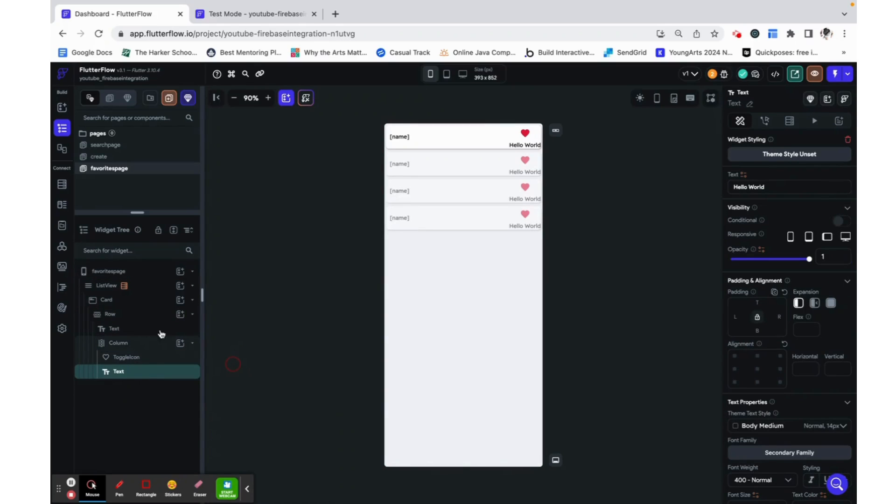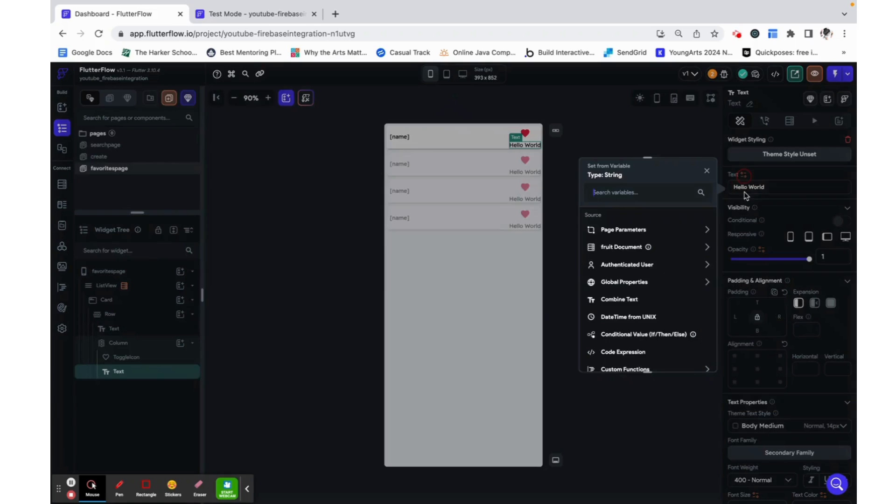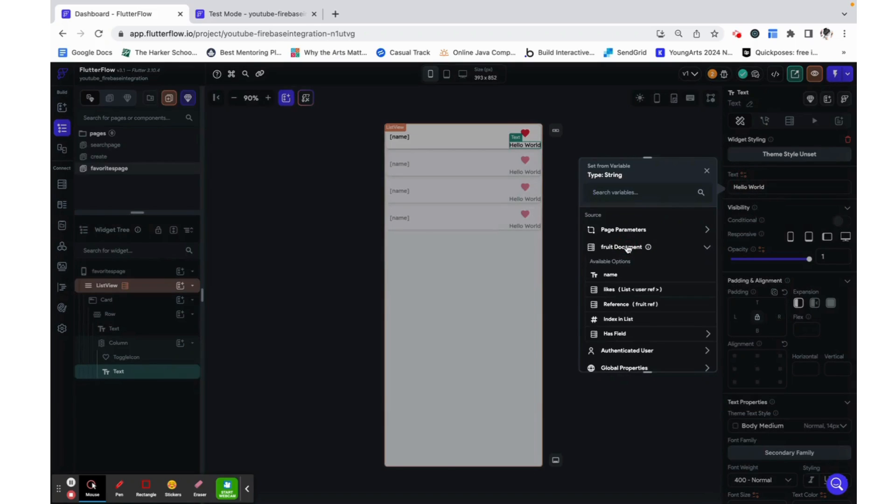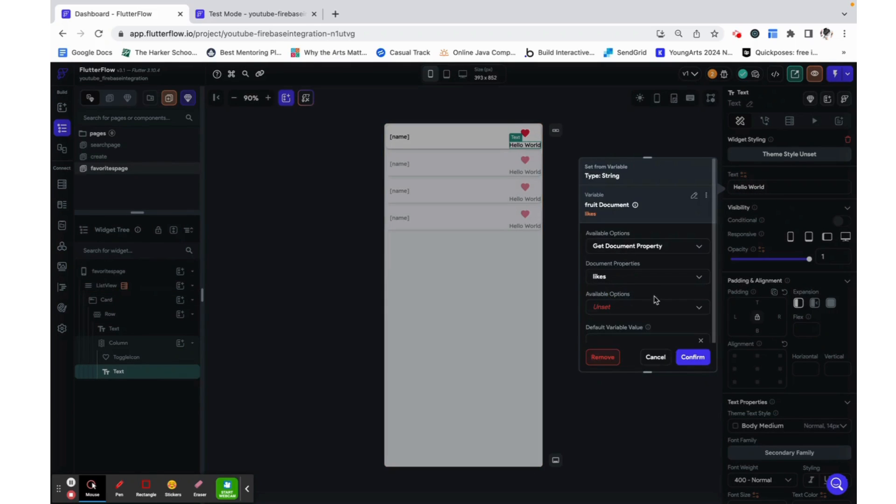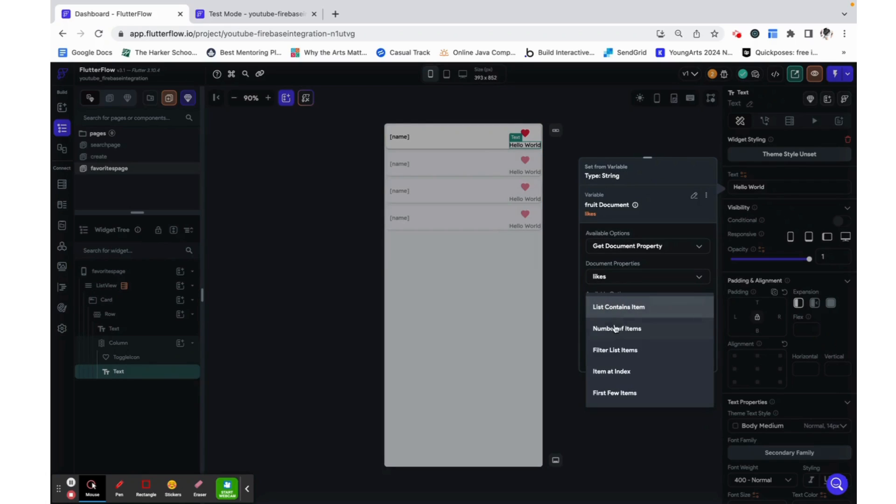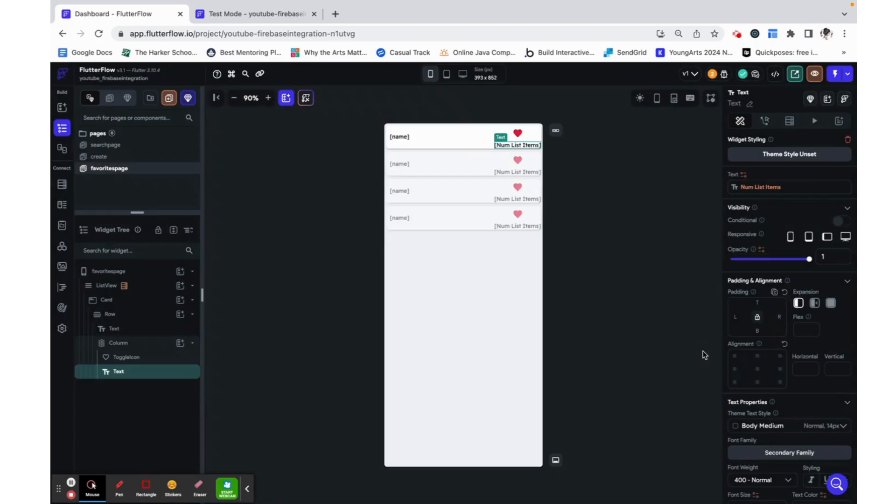I'm just adding a text field under this toggle icon. I wrap them both in a column and the value of this text field is going to be the fruit document likes, which is the list of users that have liked it, and then we are just going to count up the number of items.